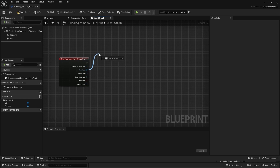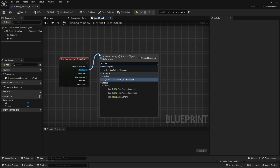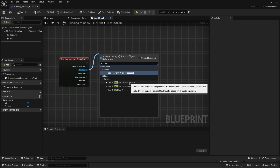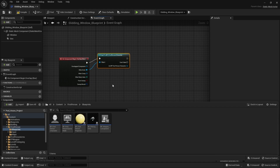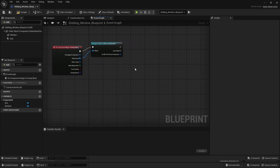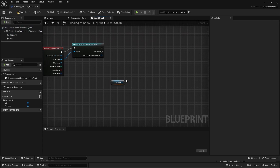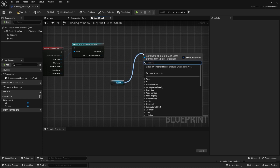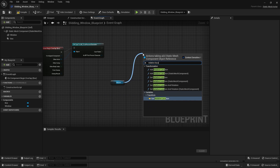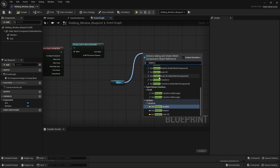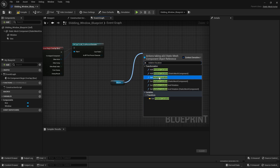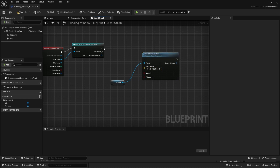Now I'll connect this node with my first person character. I'll search for 'BP_FirstPersonCharacter' and select it. Now I'll bring in this window in the event graph and connect this window with relative location. You can search for relative rotation if you want to change rotation values, and the same is the case for scale. But I want to change the location value, so I'll search for relative location, select this node, and connect it.